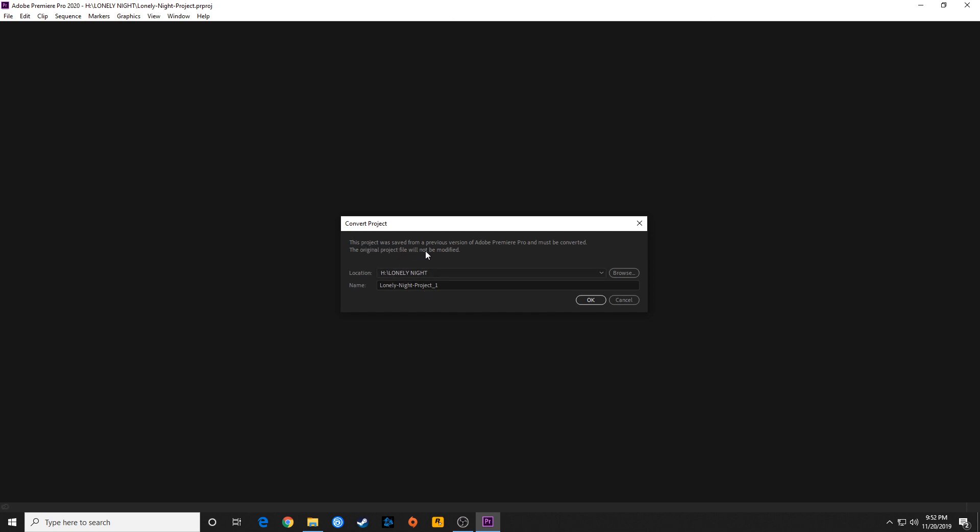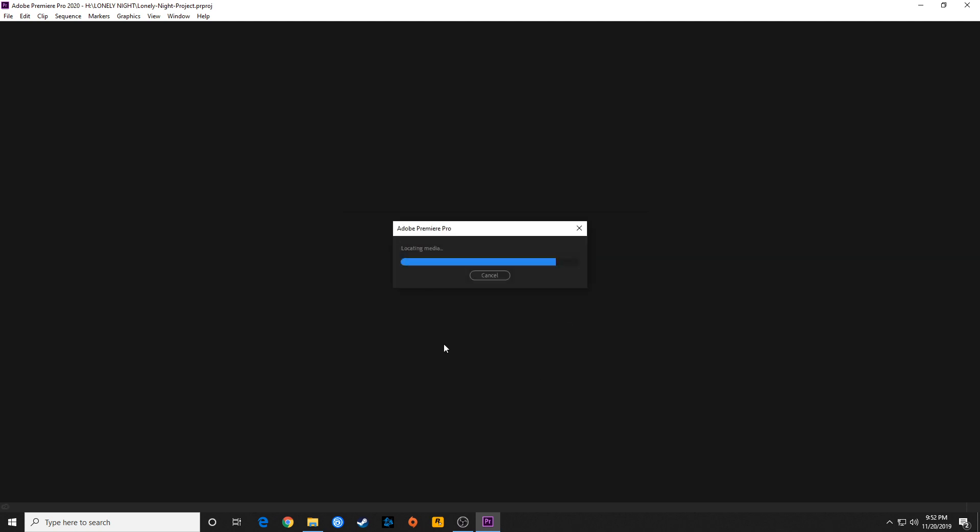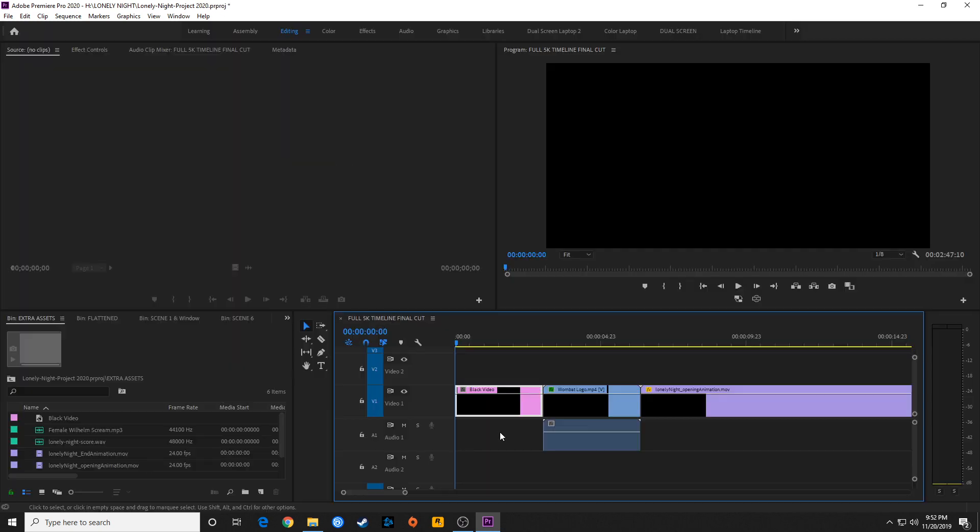Once you convert this, it cannot go back. It will not overwrite the original file, but it will save a new project file. It's going to ask you what you want to name it. I usually add 2020 or whatever software you're working with at the end of the project name and hit OK, and it will open up the project with the new project file saved.